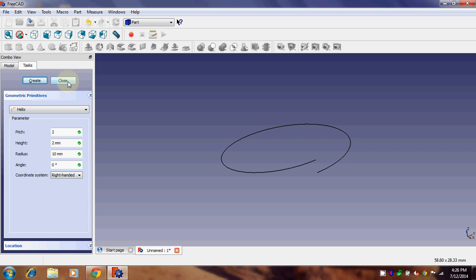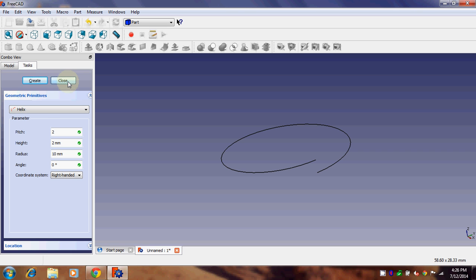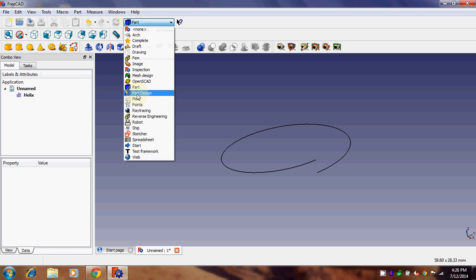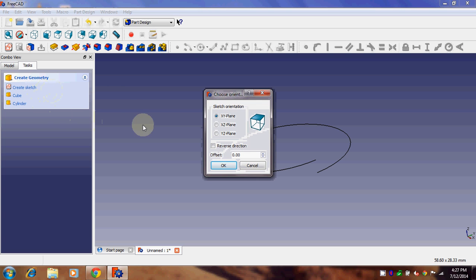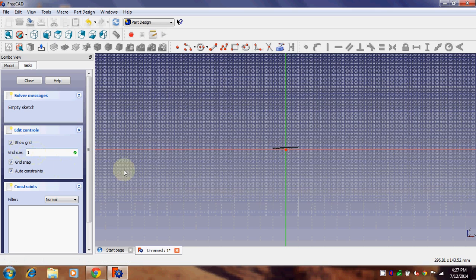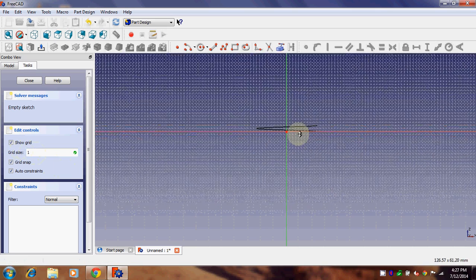The next step is creating the sketch we want to sweep along this helix, which will give us our threading. Go to Part Design. Our helix has its normal in the Z direction, so it lies in the XY plane. We need to make the sketch in the XZ plane. Click on 'Create Sketch', and set the grid to 1 mm — it will make things easier.